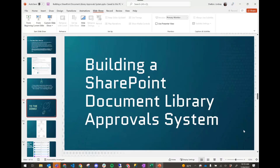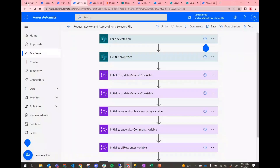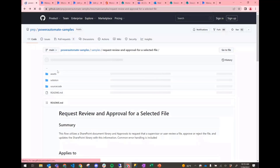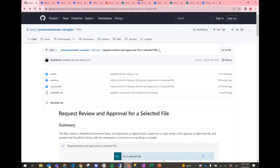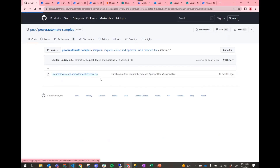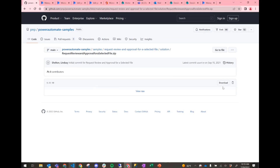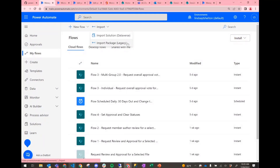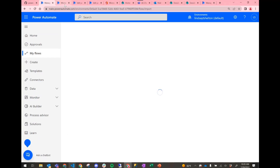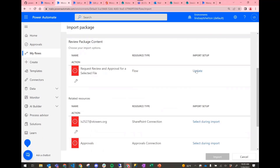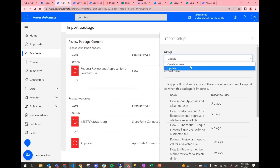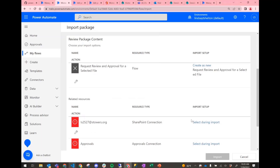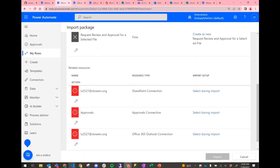For the demo, I navigated right to mine in the samples gallery — 'Request Review and Approval for a Selected File.' All you have to do is go into the solution folder. All instructions are in the readme. Download the zip file, then go into your Microsoft Power Automate environment, use the 'import package legacy' option, select that zip file, choose to create as new, give it whatever name you want, select your connections, and import it.